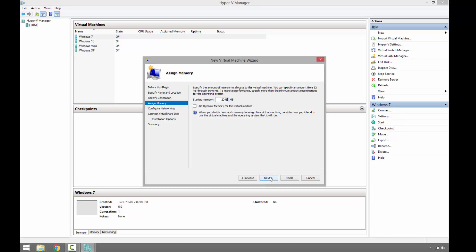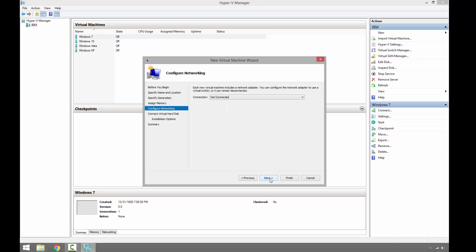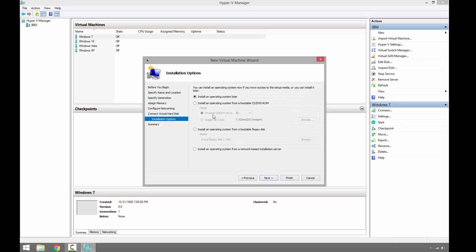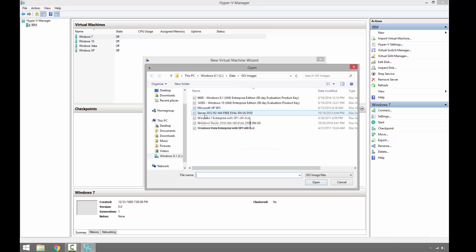Let's go ahead and connect it to the external switch I previously created. Next, we'll use the default settings here. Next, and let's go ahead and use the ISO image Windows 8.1.